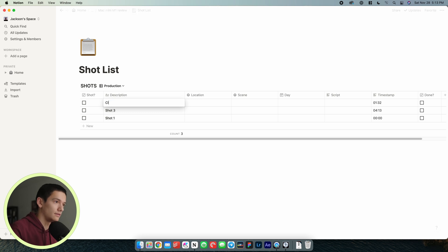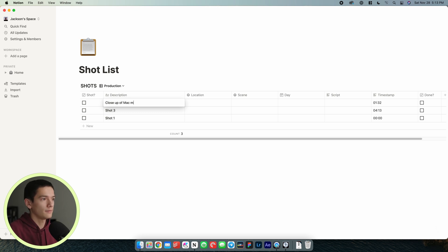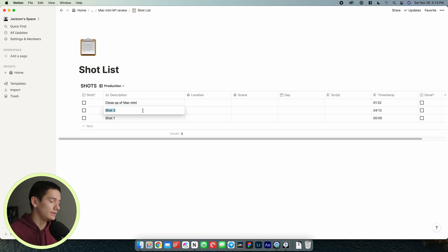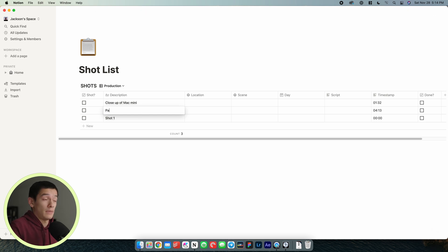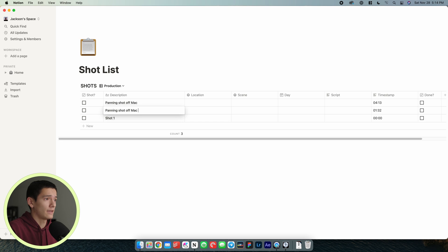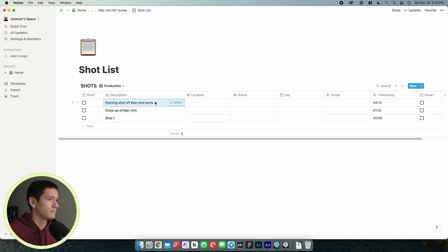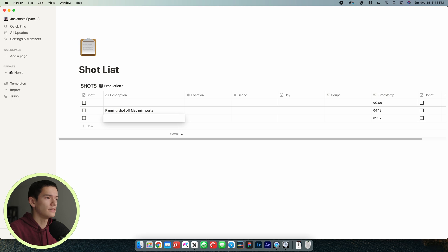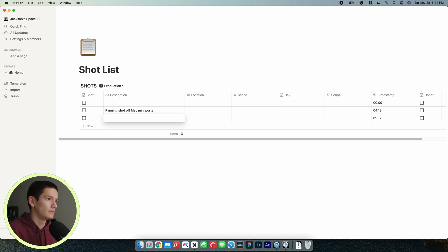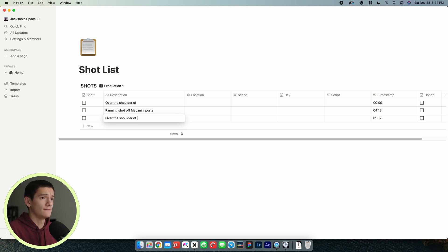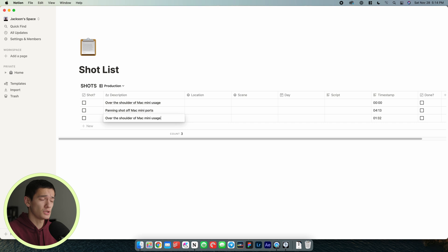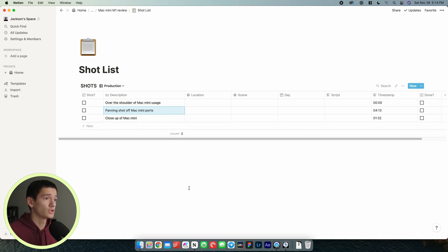We could say, let's see, close up of Mac mini. We could say this is panning shot of Mac mini ports. And then this is going to be, I don't know, over the shoulder of Mac mini usage. All right, so those are our three different shots.